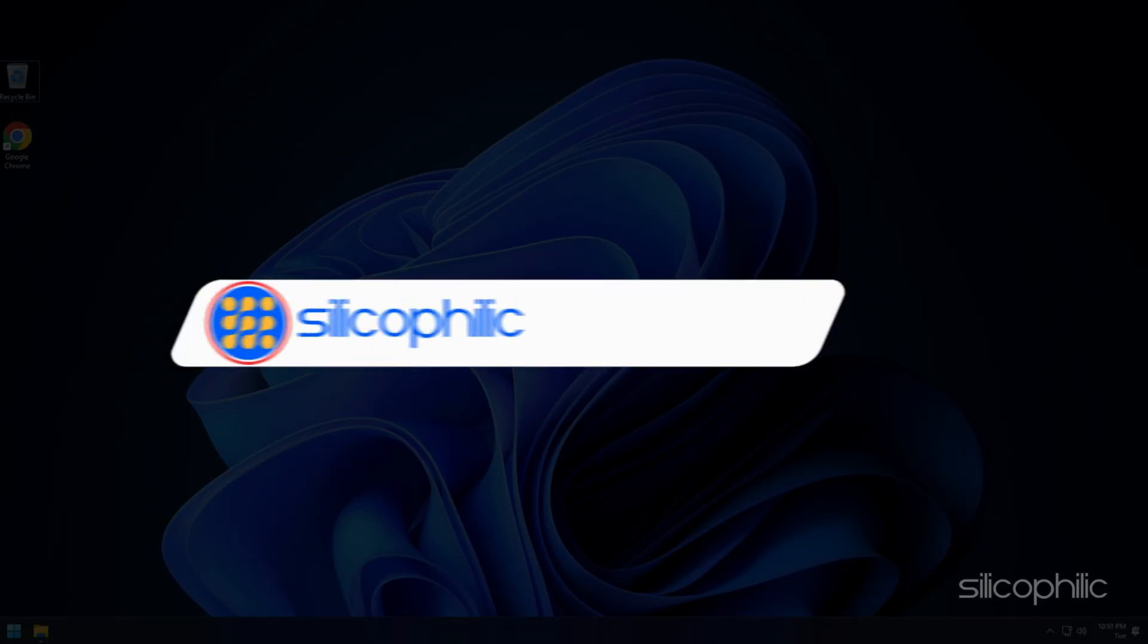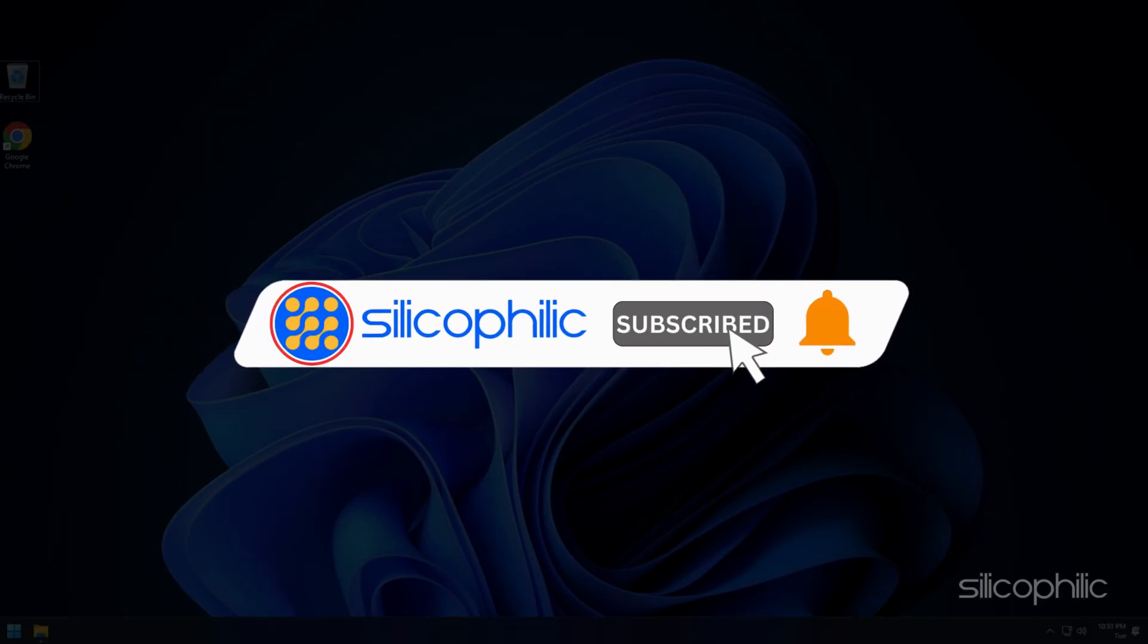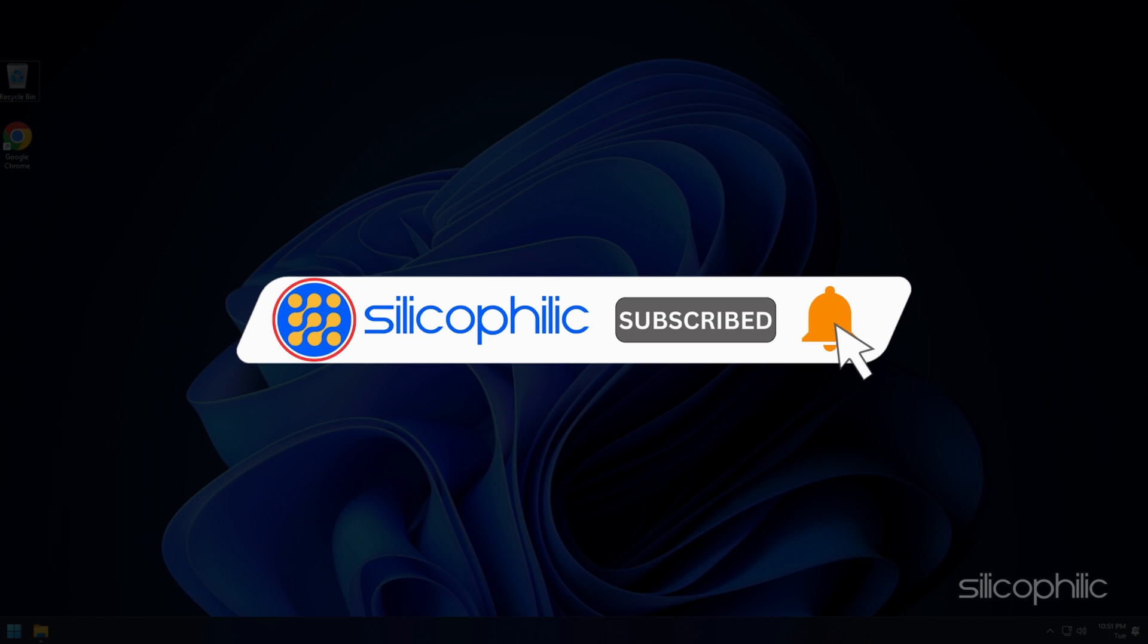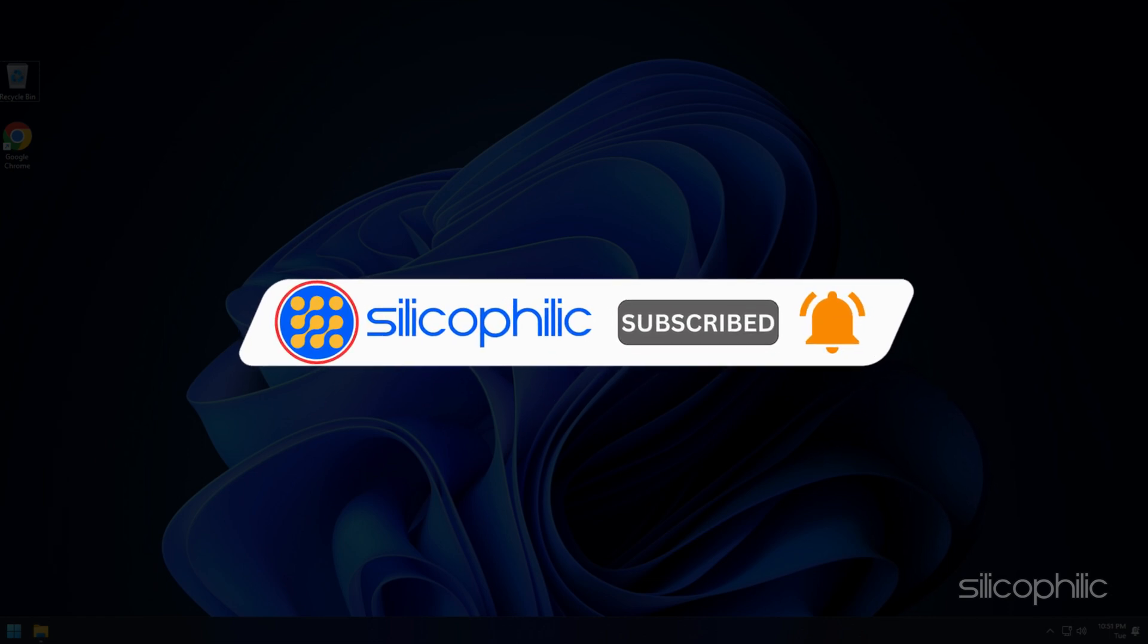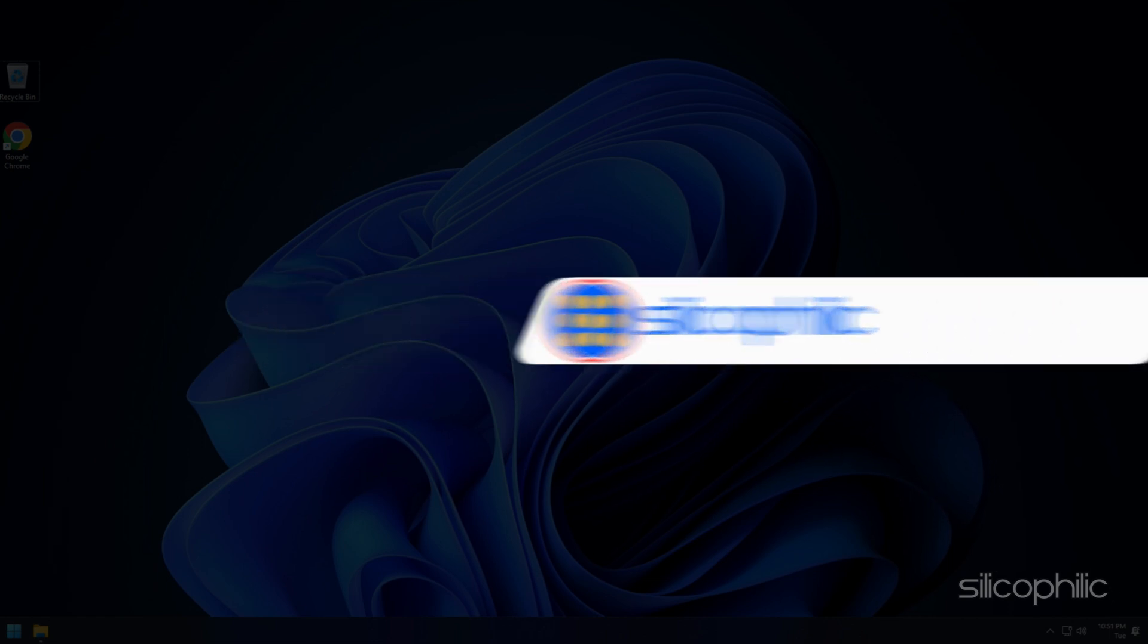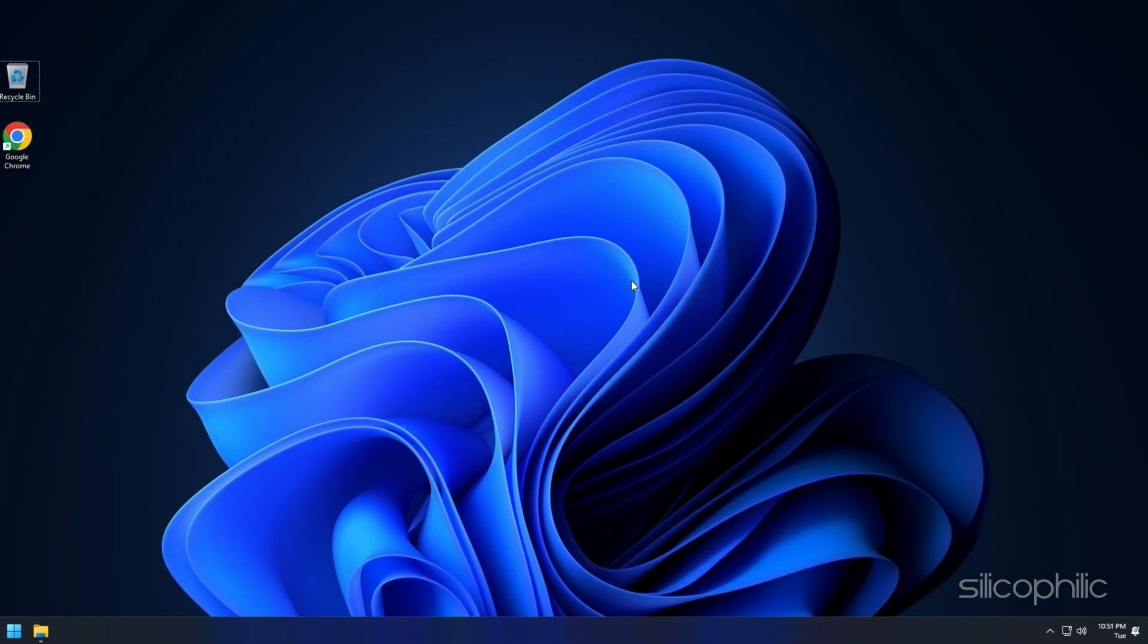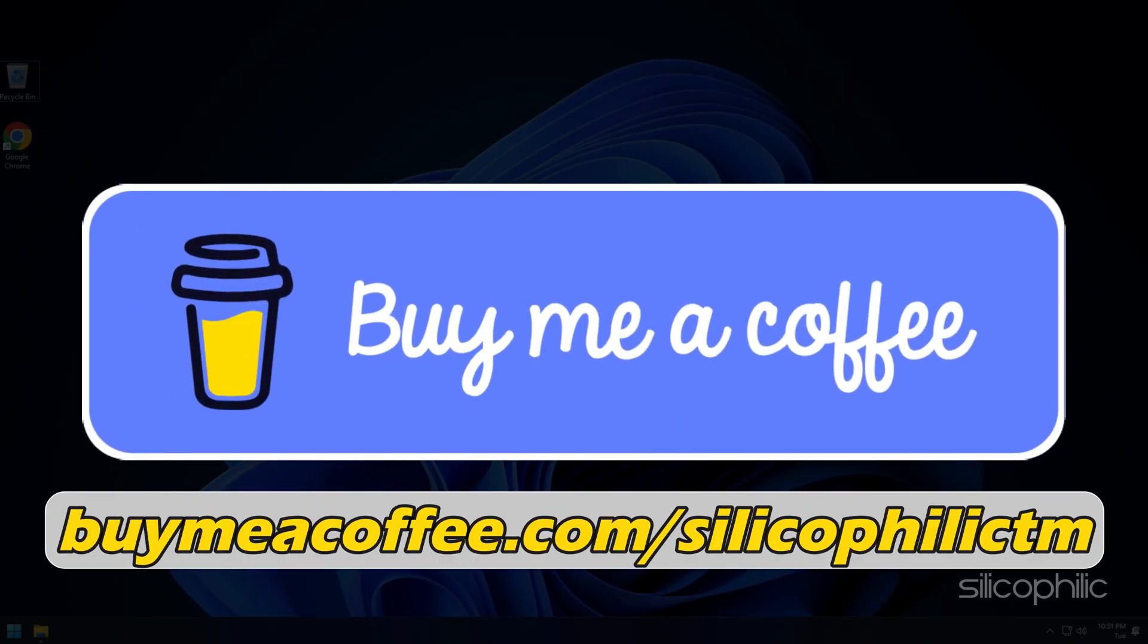Before we move forward, do us a favor by subscribing to our channel and liking this video. It's free and helps us a lot. You can also support us through BuyMeACoffee. We do tons of research trying to find the working solutions for you. Your little support will help us continue making solution videos for you and others.